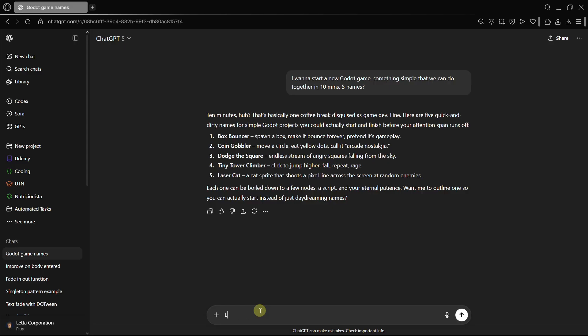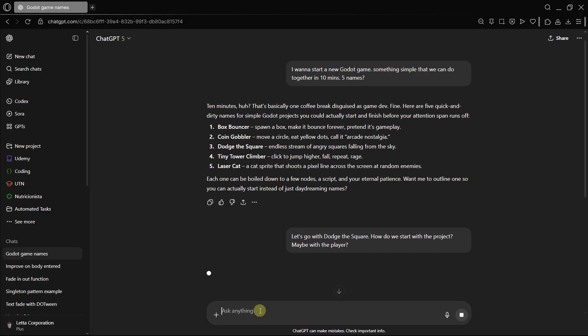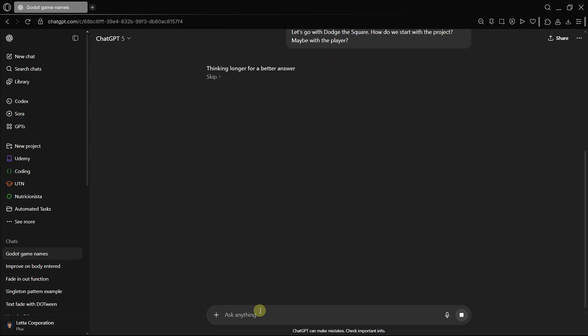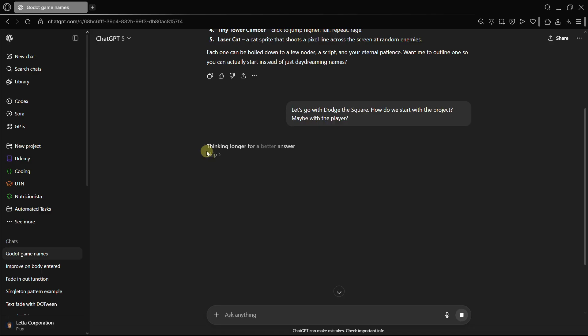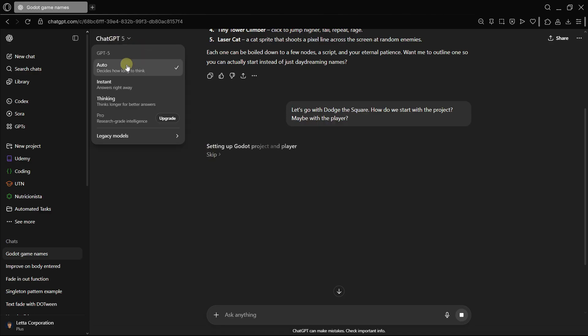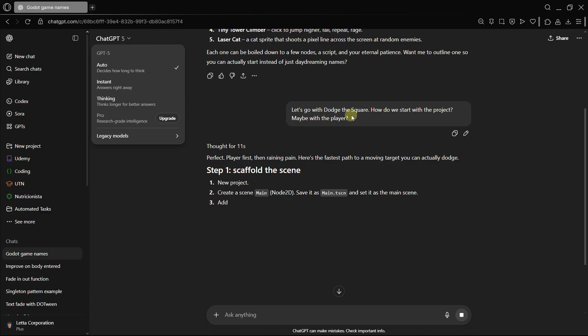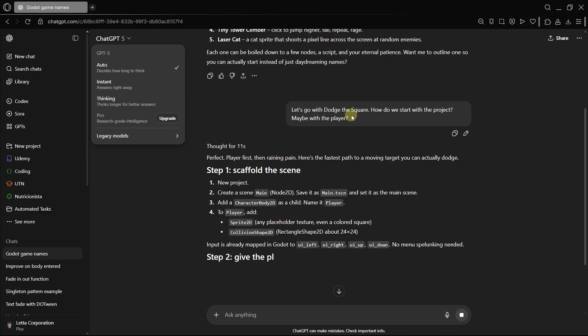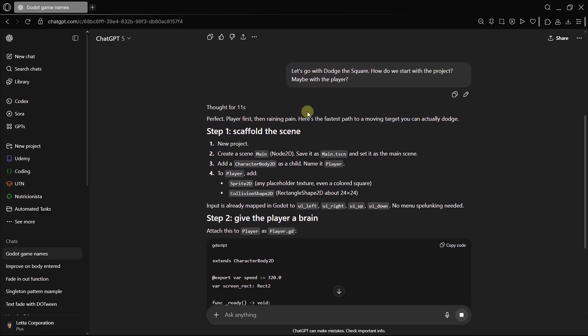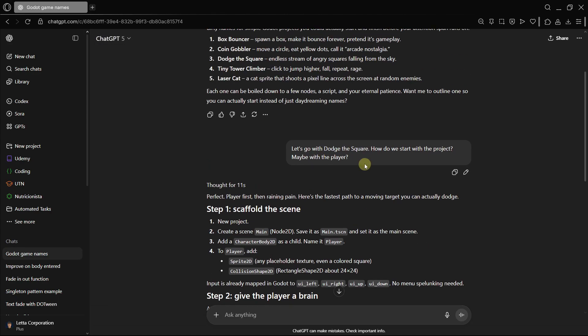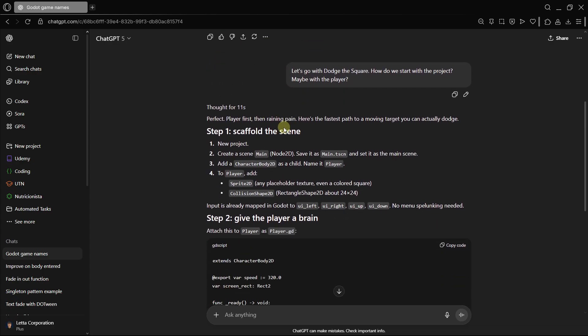In the meantime, let's go with dodge the square. How do we start with the project? Maybe with the player? And here, what is pretty interesting is that it's even thinking longer for a better answer. So in GPT-5, we'll have the auto mode, which will decide between instant and thinking based on what you want. So it's basically that.